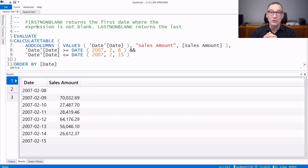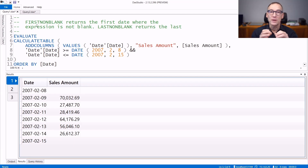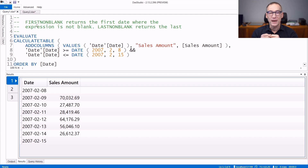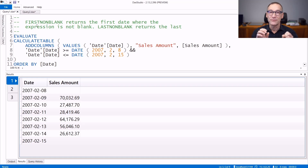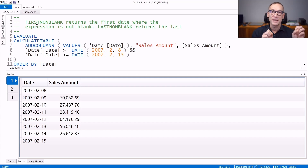FIRSTNONBLANK and LASTNONBLANK are functions that return the first or the last value of a column where the provided expression is not blank. They are typically used with dates in order to find the first or the last date for which there are sales, or whatever measure you provide as the second argument. There are also the corresponding functions FIRSTNONBLANKVALUE and LASTNONBLANKVALUE that, instead of returning the value of the column, return the value of the expression.